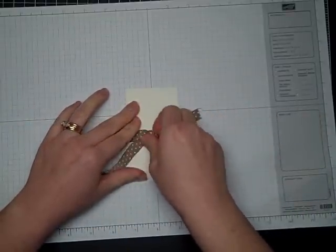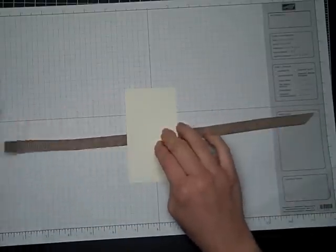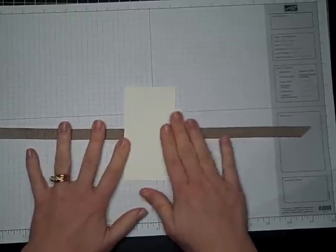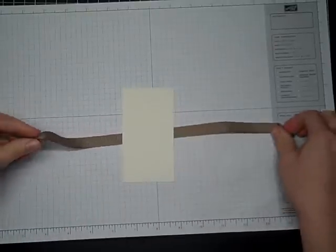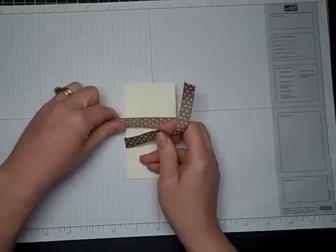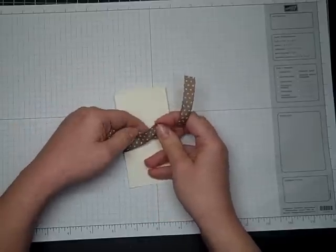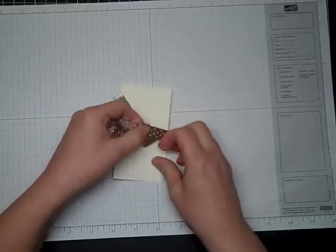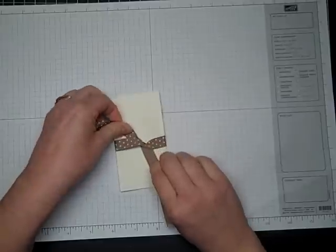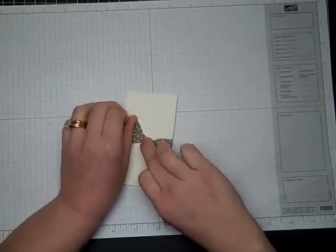Let me show you that one more time. I have my ribbon flat with a printed side down. Left over right, just like that. Give it a tug. Hold it with your finger.